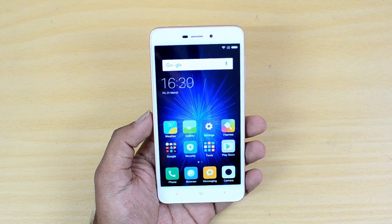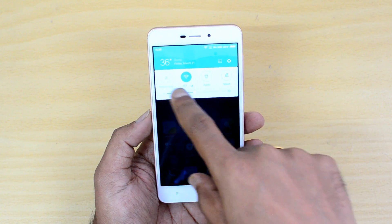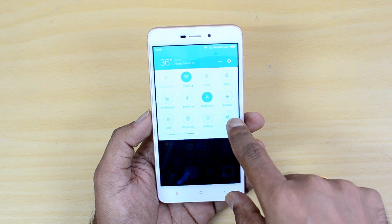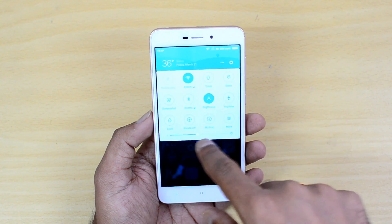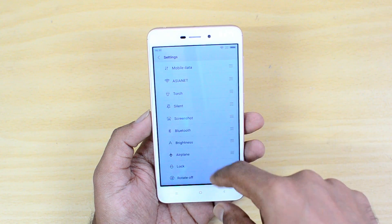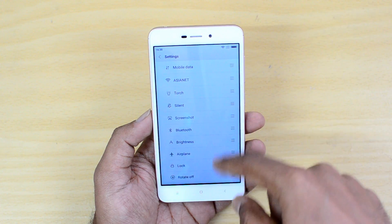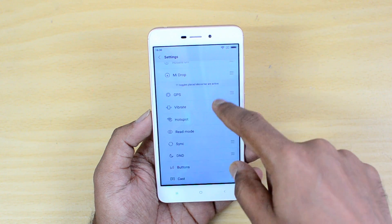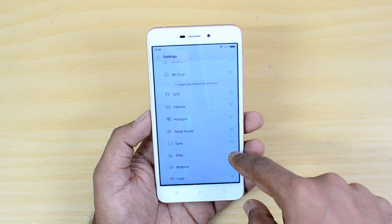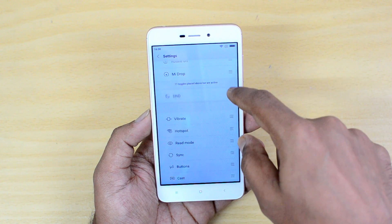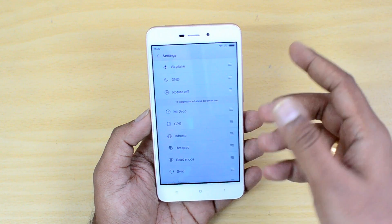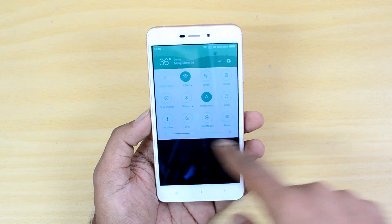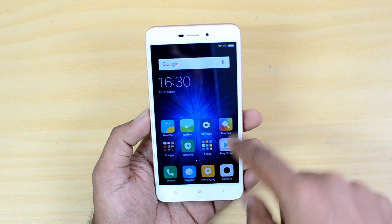First, let's show you how to edit the quick toggles area in the notification center. If you pull down you can see the icons, and pull down again to see the additional quick toggles area. There is a Move button — press it and you get the option to edit the toggles. Available toggles can be rearranged by dragging them, and unavailable ones can be dragged in. For example, drag Do Not Disturb in and it will appear in the toggles.